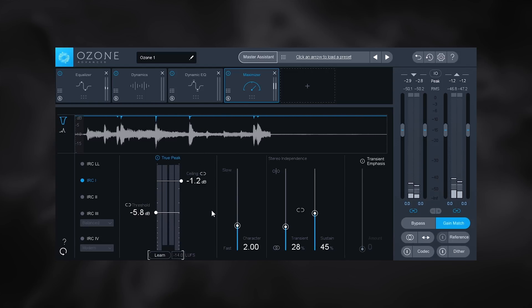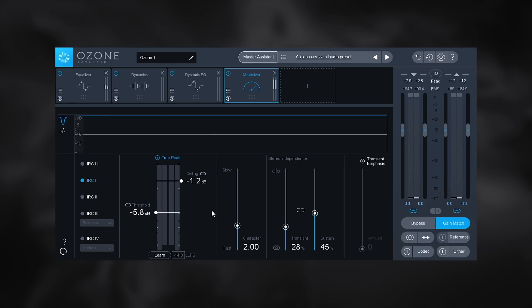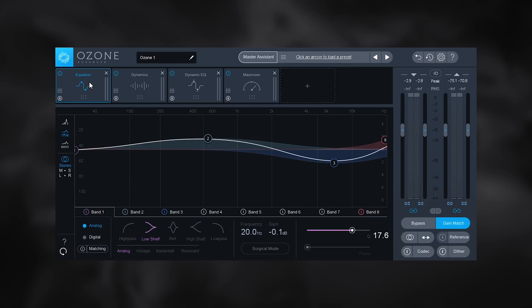Now we can be confident that our output is going to be exactly where it needs to be for the best performance on streaming services like YouTube, Spotify, and Tidal. Let's jump over to the equalizer module.